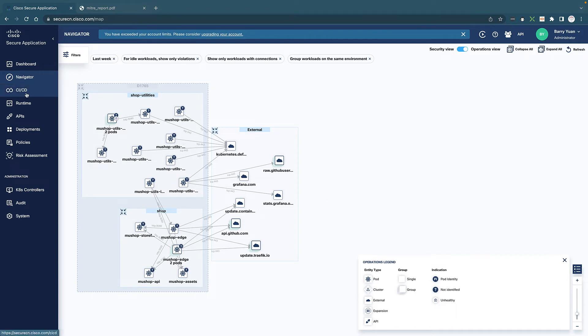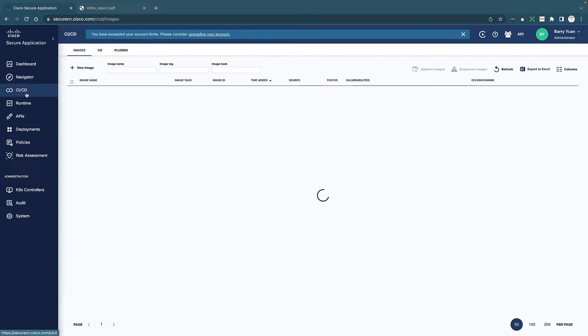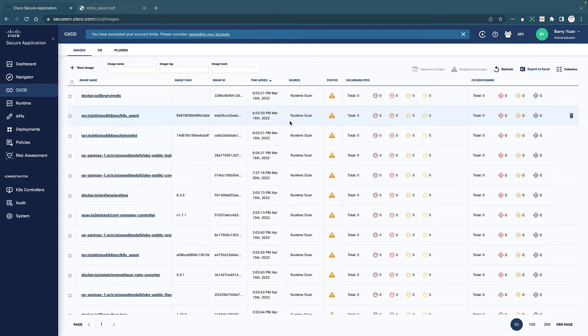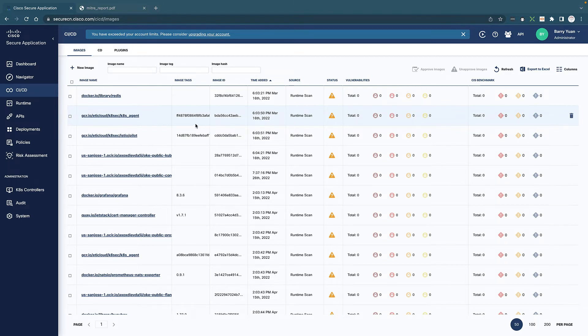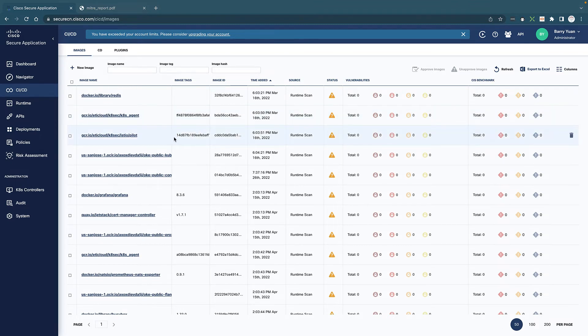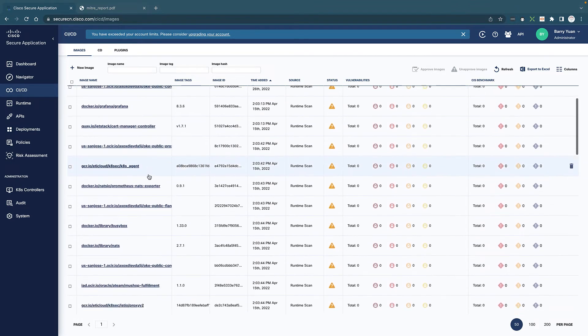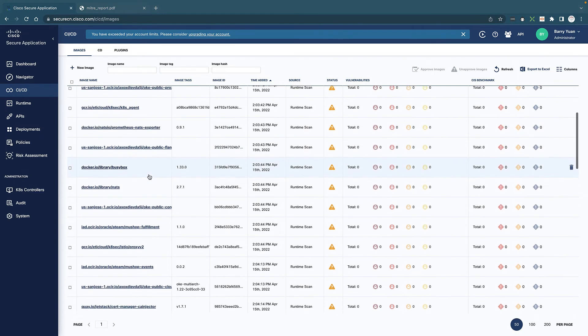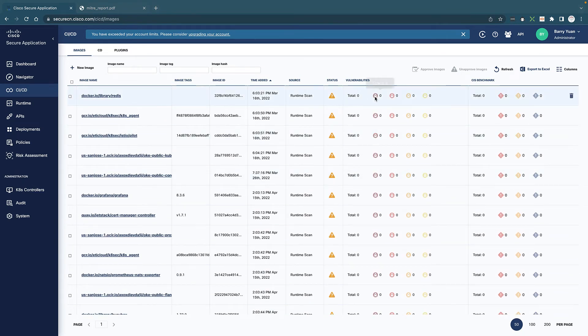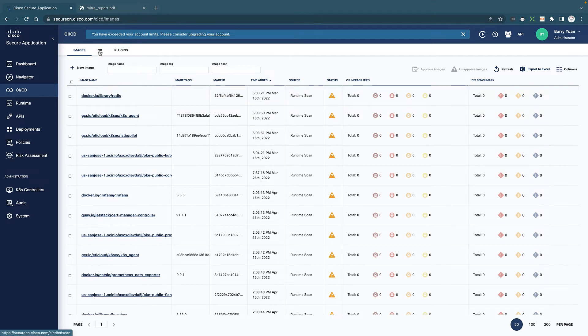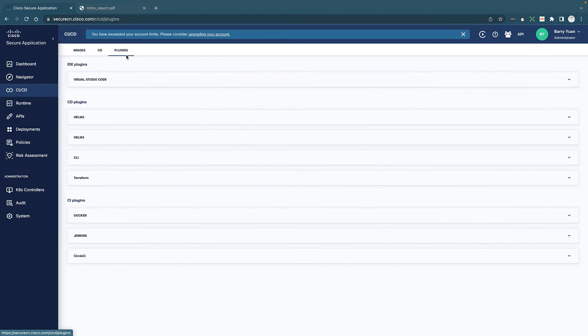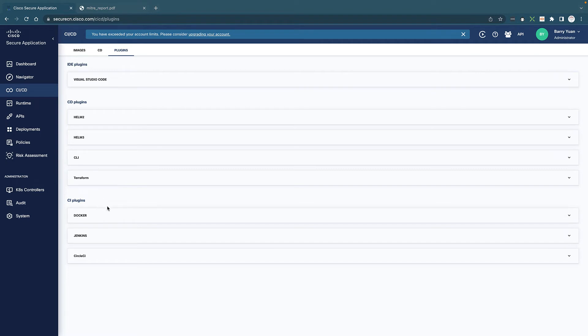The next step is CICD because Secure Application Cloud has a native integration with CICD pipeline and it's showing us a ton of details when it comes to image verification like all the different images that we're using in this environment, their version, and whether they have any vulnerabilities associated and their current status. It also breaks down into CI and CD as well as plugins. There are plugins that we support IDE into Visual Studio Code or CD plugins for Helm and Terraform and CI plugins for Docker, Jenkins and so on.